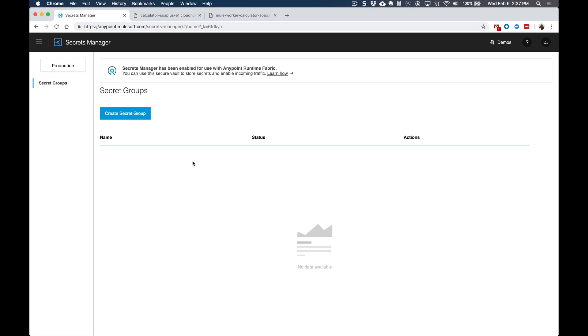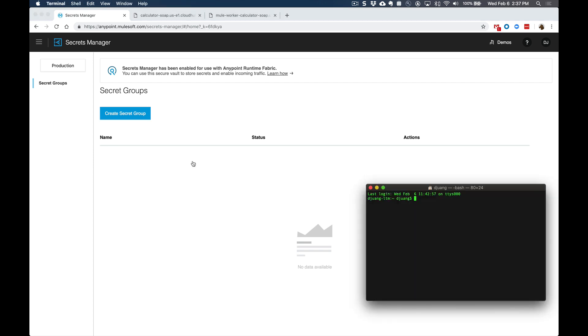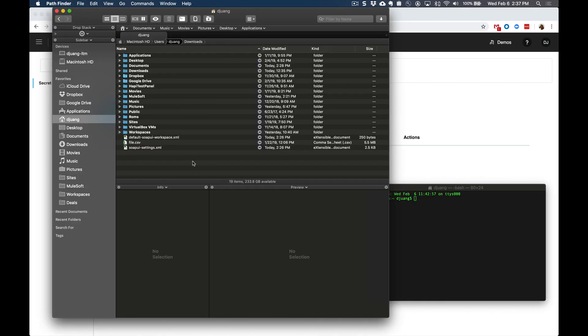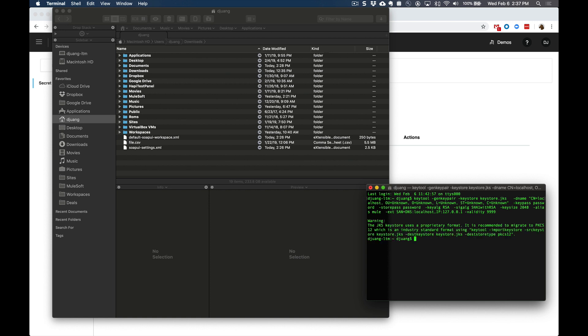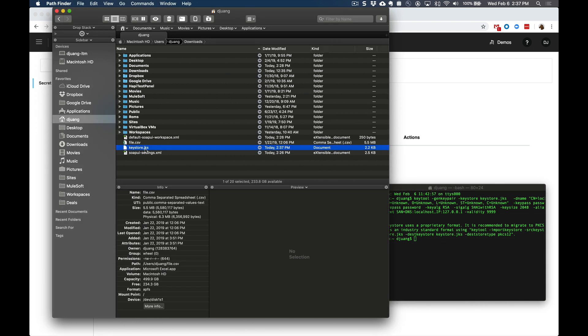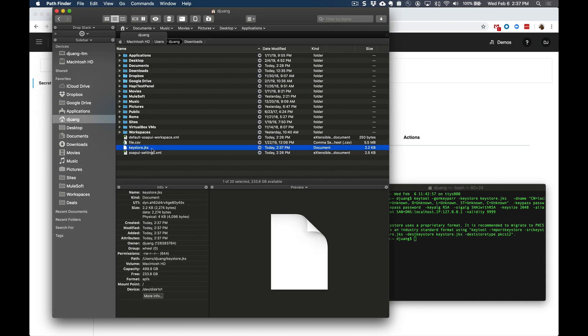The first thing we want to do is go ahead and generate a key store file. This is just going to be a self signed certificate, we're going to use the key tool utility from JDK. I'm going to go ahead and paste in this command that's pre-populated. And it's going to go ahead and generate a jks file for me. You can see here, here's that keystore jks file.